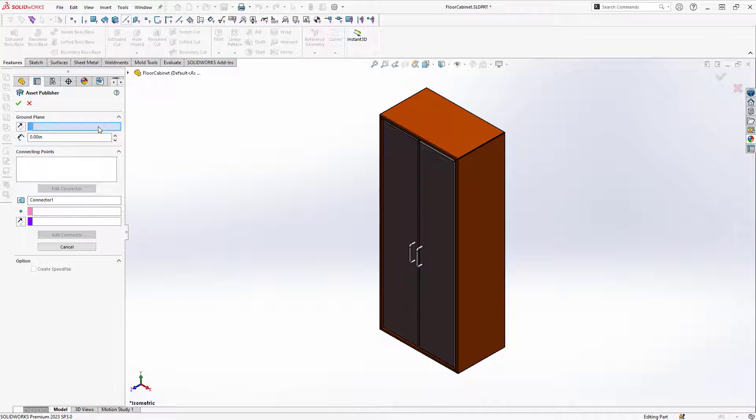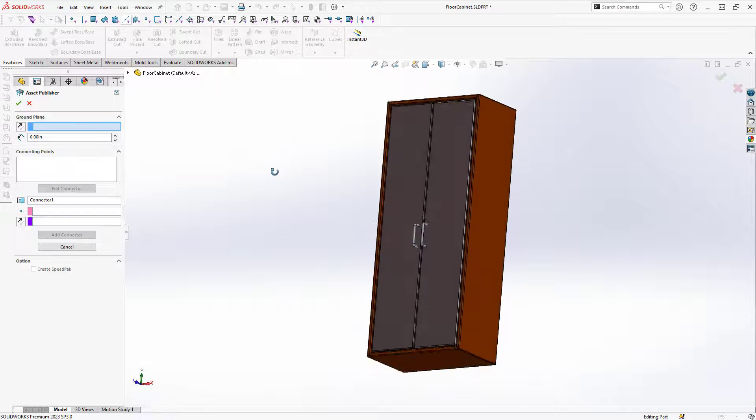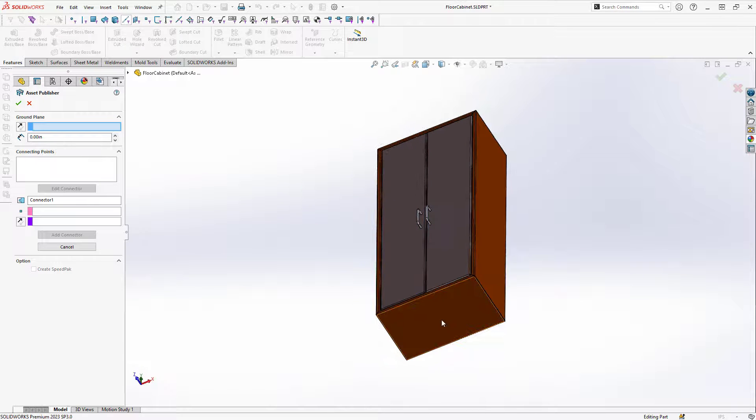Once I'm in Asset Publisher I can define the ground plane for my model. This will be where my model sits on the floor. So in this case I'm going to select the bottom face of this cabinet.